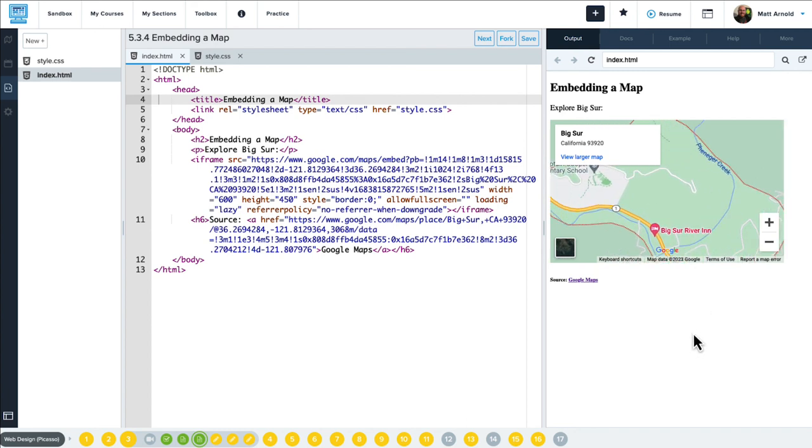Now you'll get a chance to explore some other examples and try out using the iframe tag yourself.